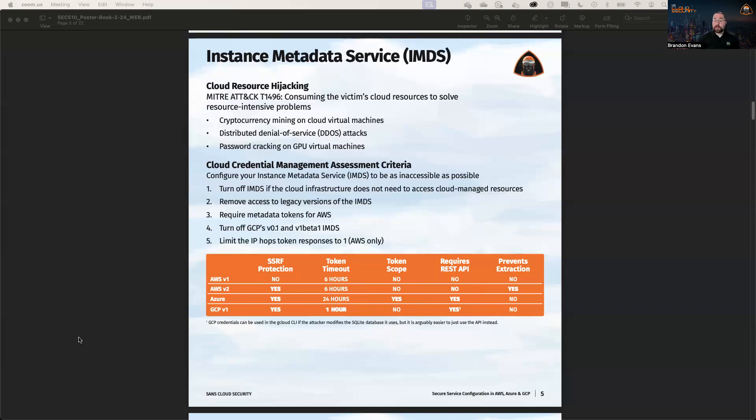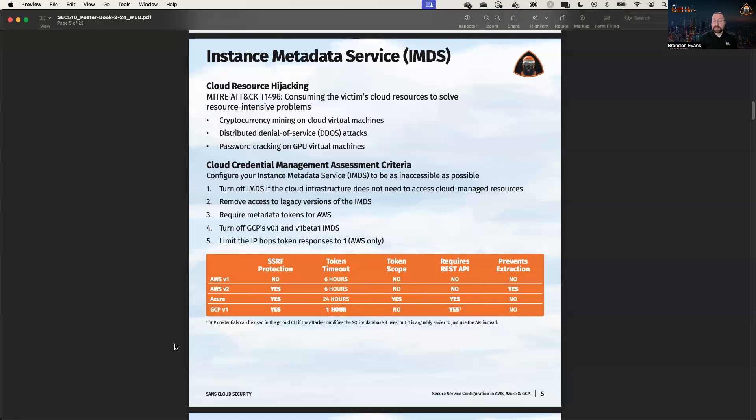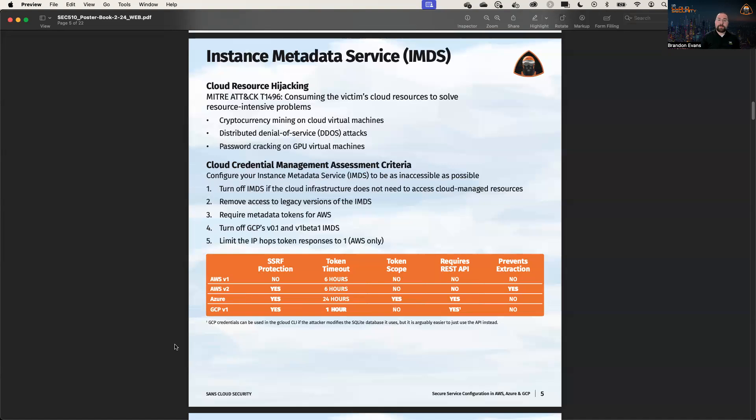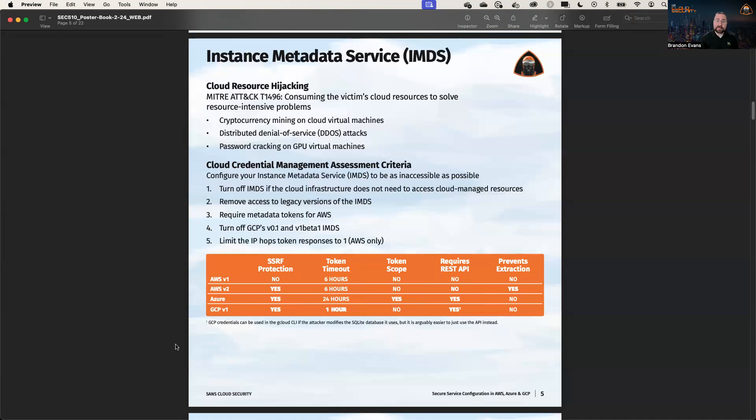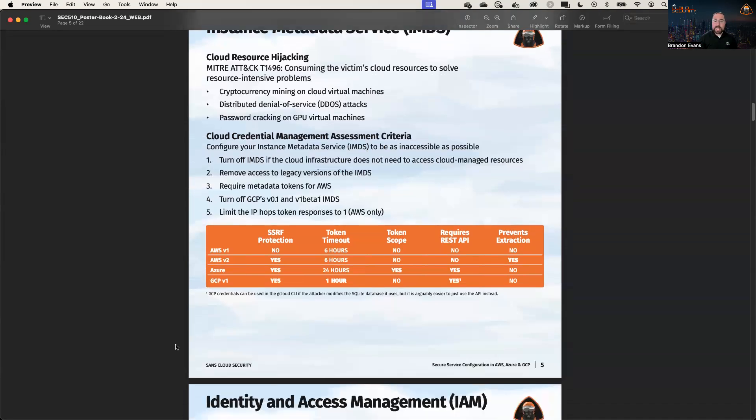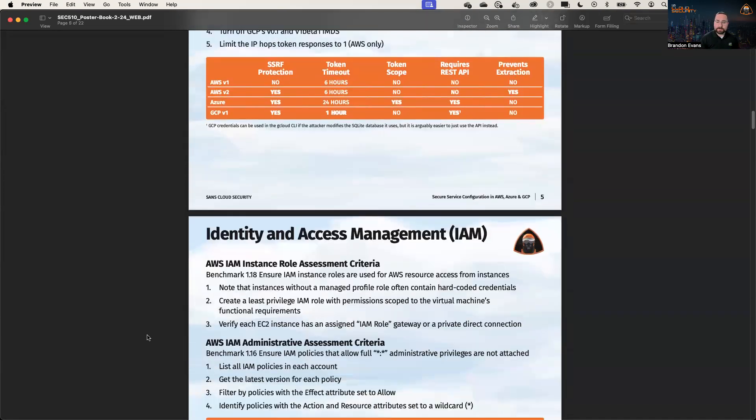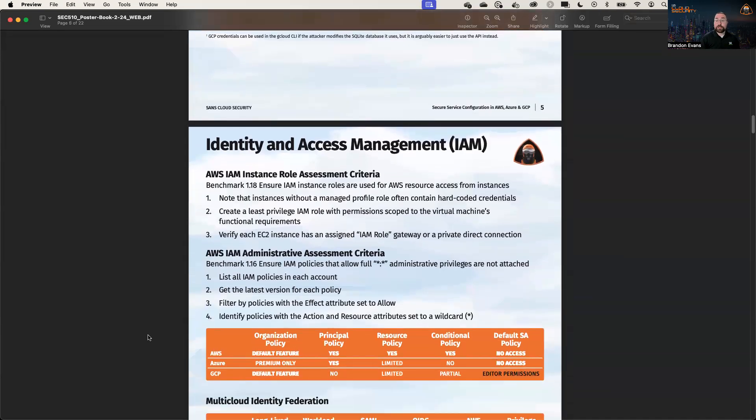However, with IMDS v2, we do have SSRF protection as well as that network level protection that prevents extraction of our credentials. One other thing I'm going to highlight here is that Azure has a token scope. What that means is that the token is specific to a particular resource. So you have to generate a different credential for Azure Storage and another set of credentials for Azure's Key Vault, whereas in AWS and GCP, if you have the credentials, you can access any service that you're authorized to access based on IAM policies.